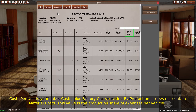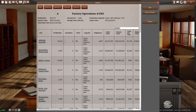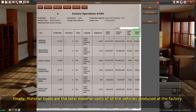This value is the production share of expenses per vehicle. For example, if the material costs of a vehicle is $1,000 and the factory costs per unit is $200, the roll-off production cost of the vehicle is $1,200. Finally, material costs are the total material costs of all the vehicles produced at the factory.